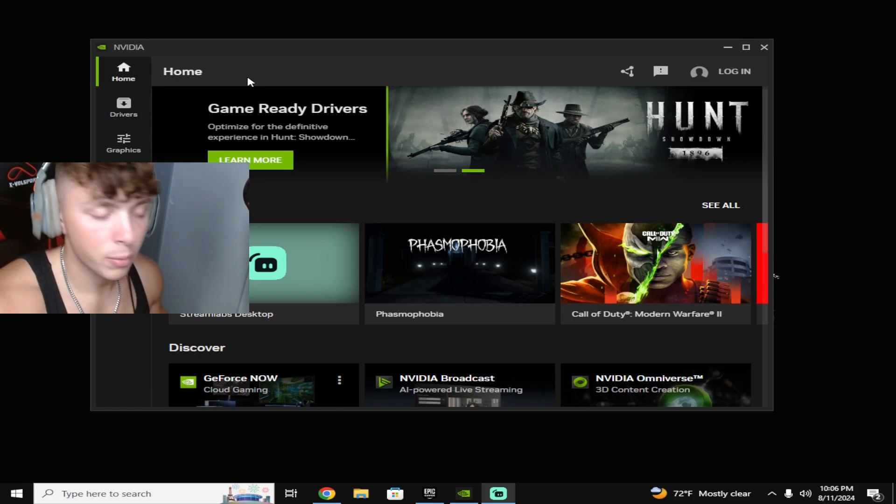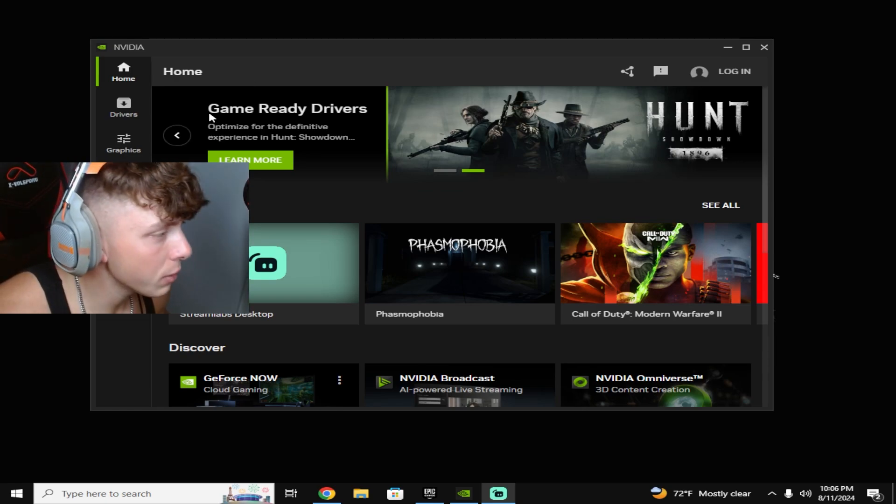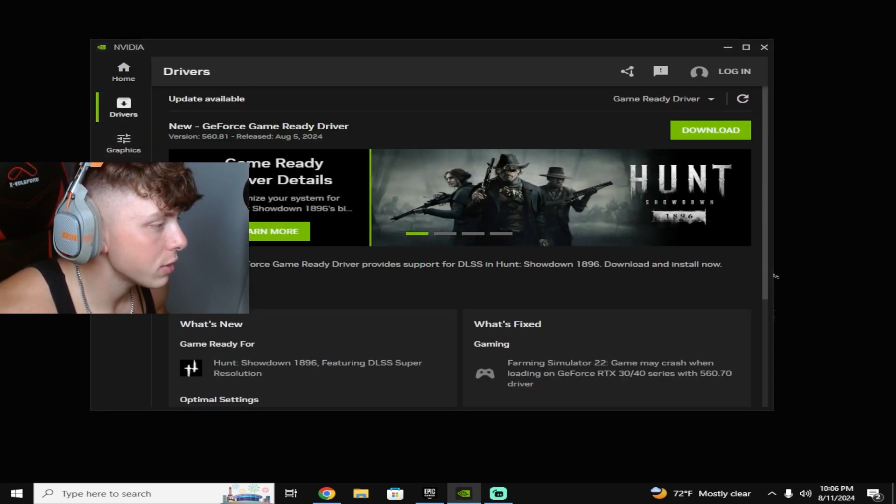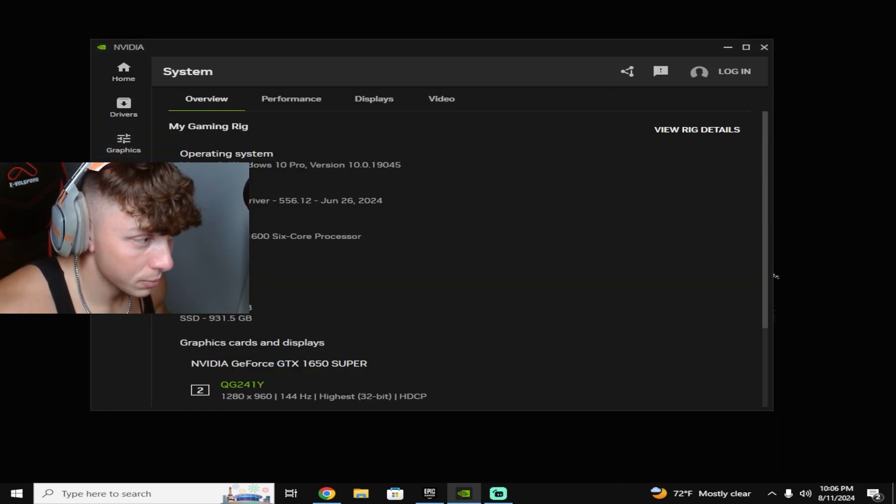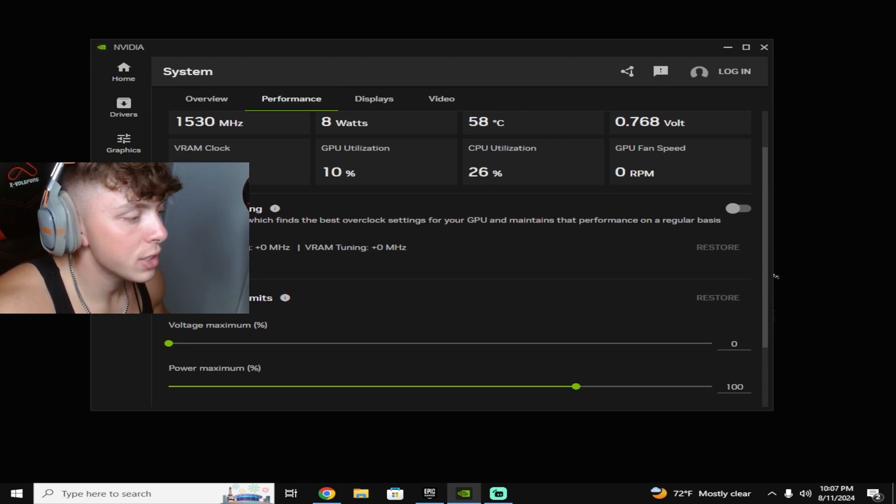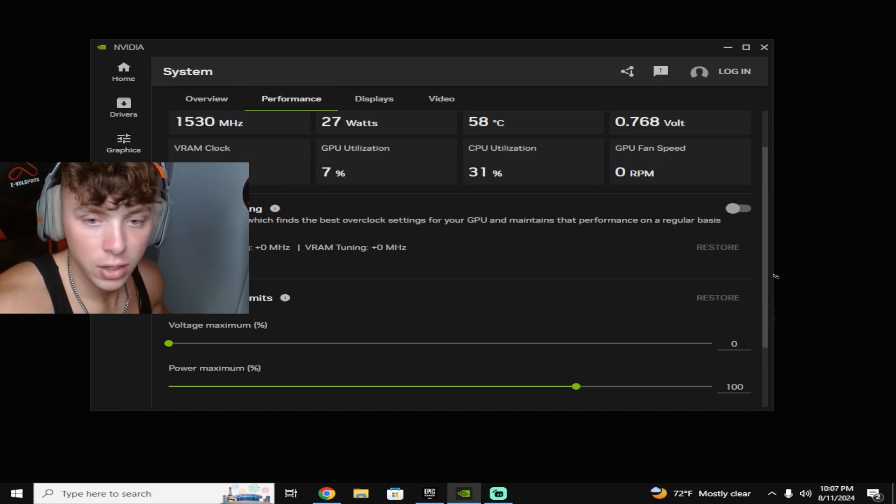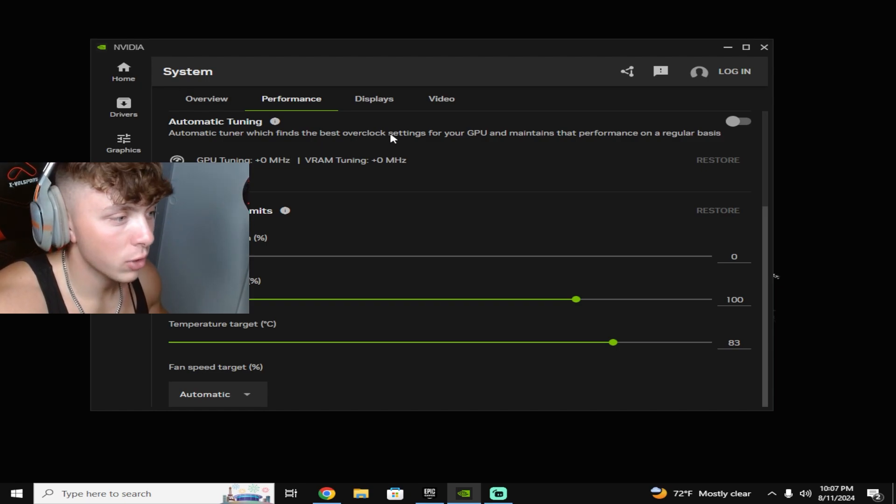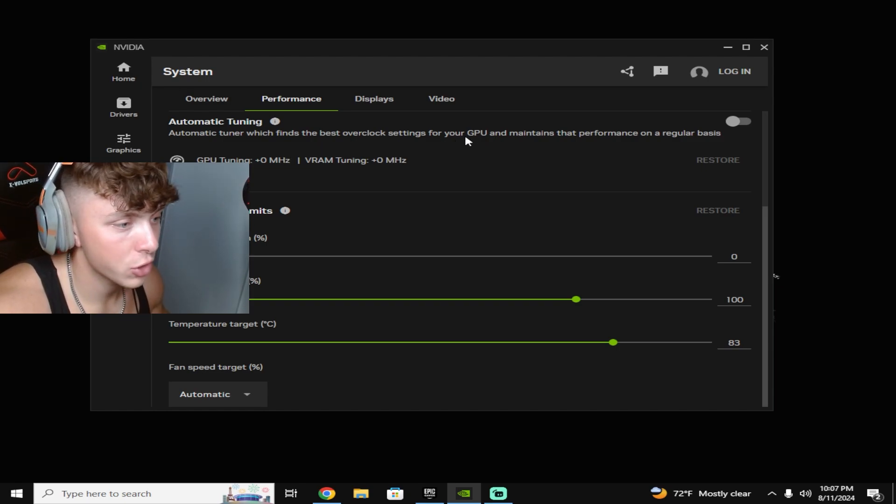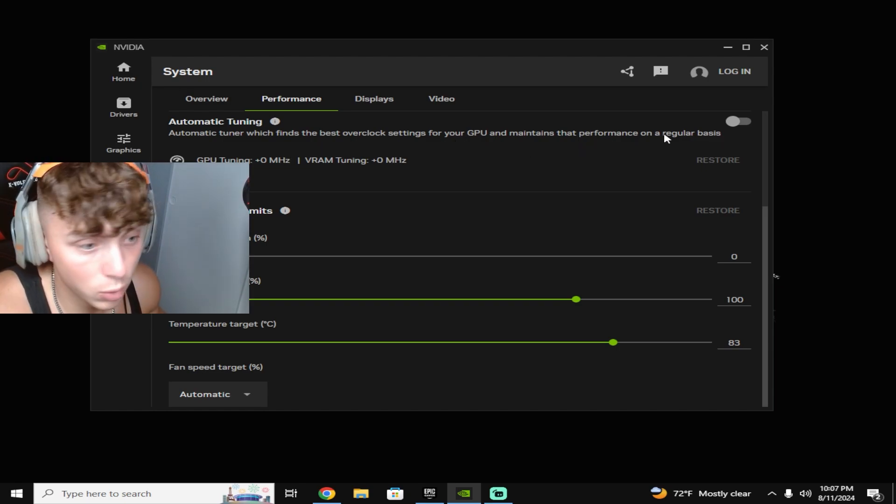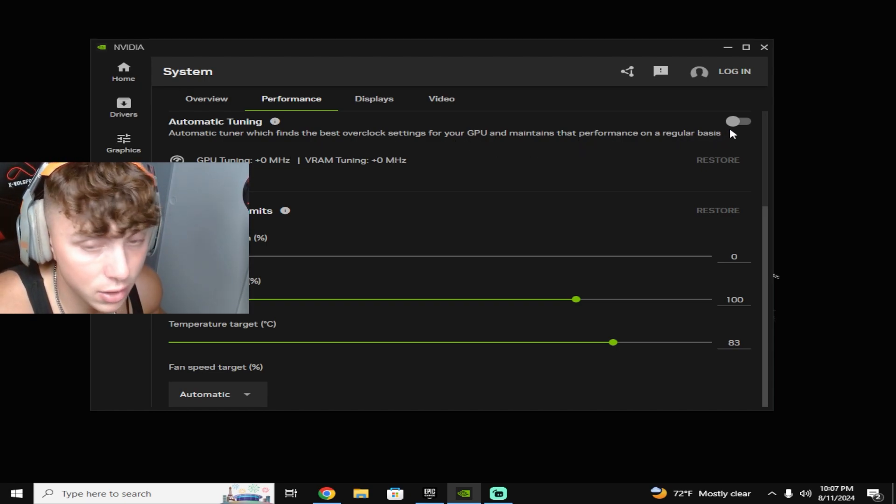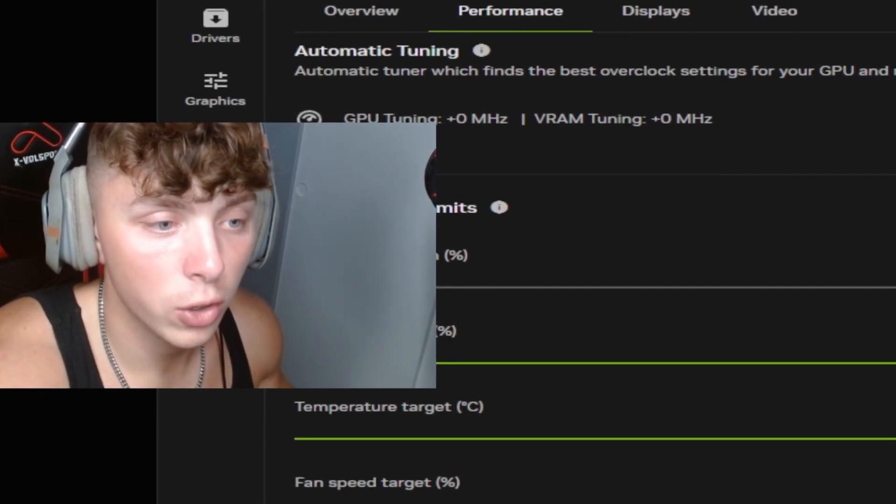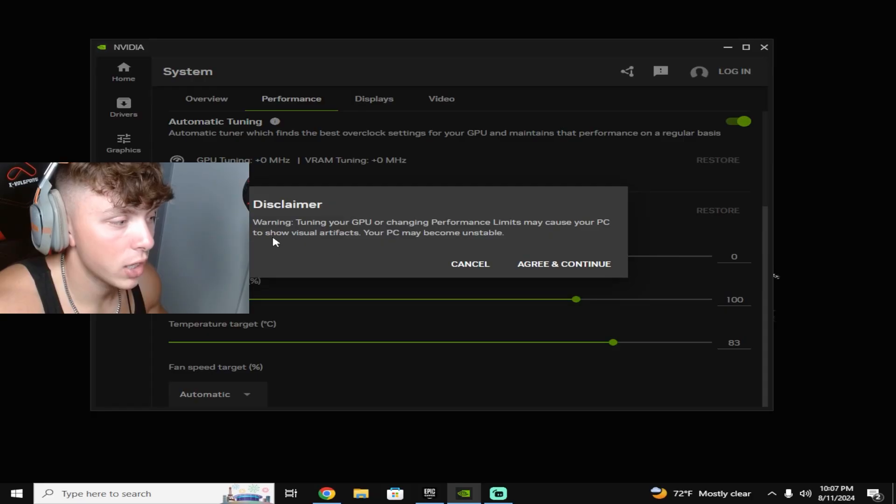And then once it does download, it'll look something like this on my screen here. All you'll do is go down to system and then go to performance, and then you'll see this button here that says automatic tuner, which finds the best overclock settings for your GPU and maintains that performance on a regular basis. All you'll do is go ahead and turn this on.